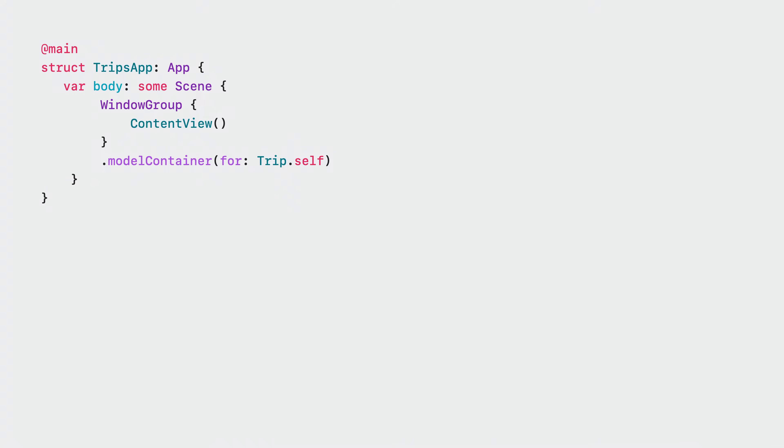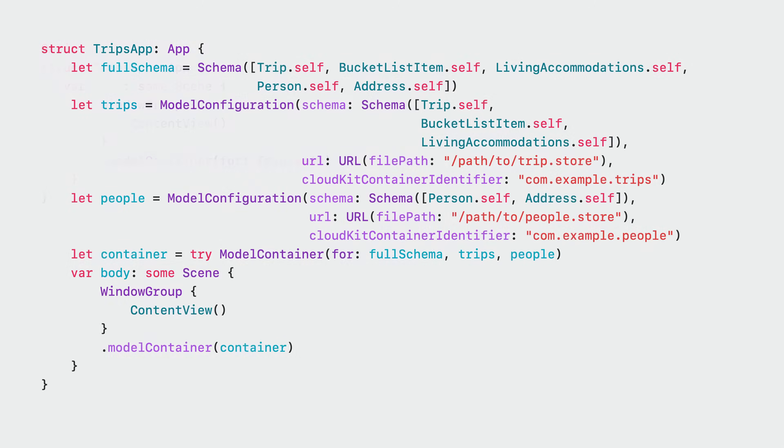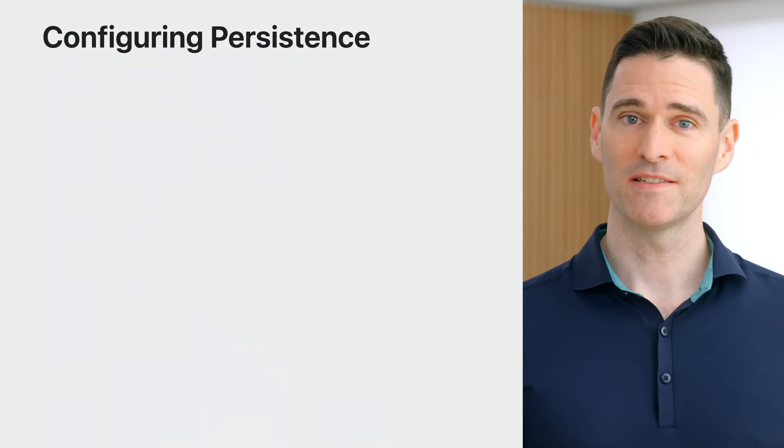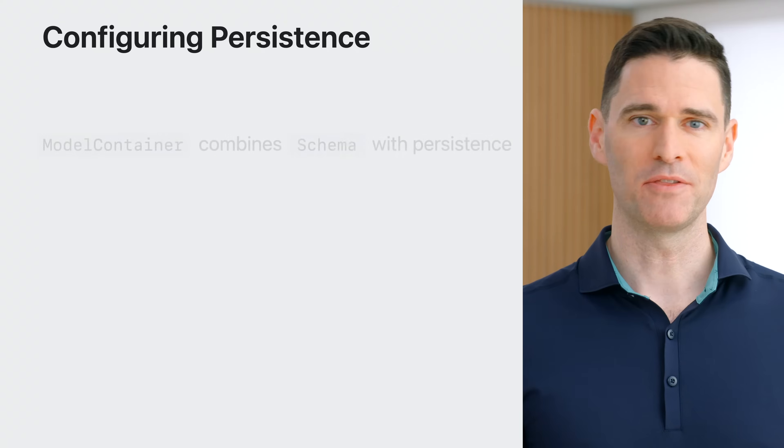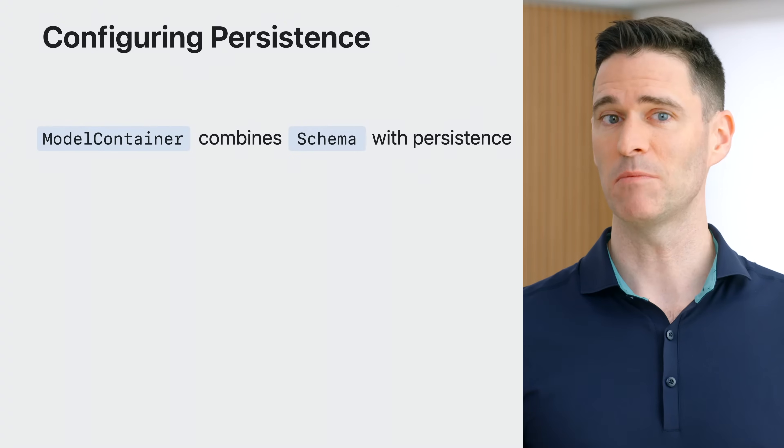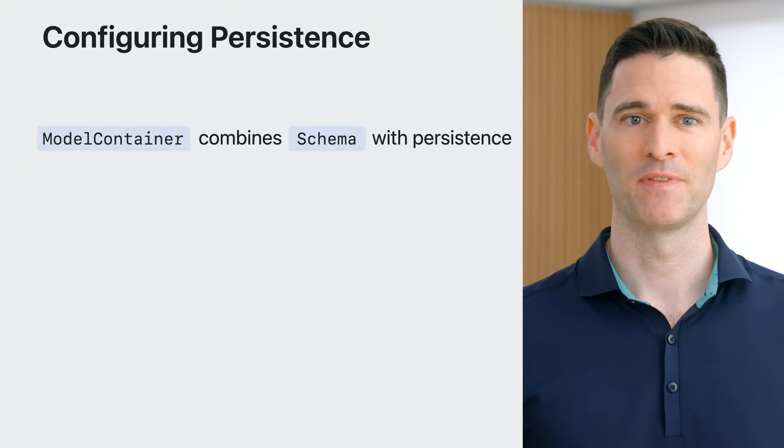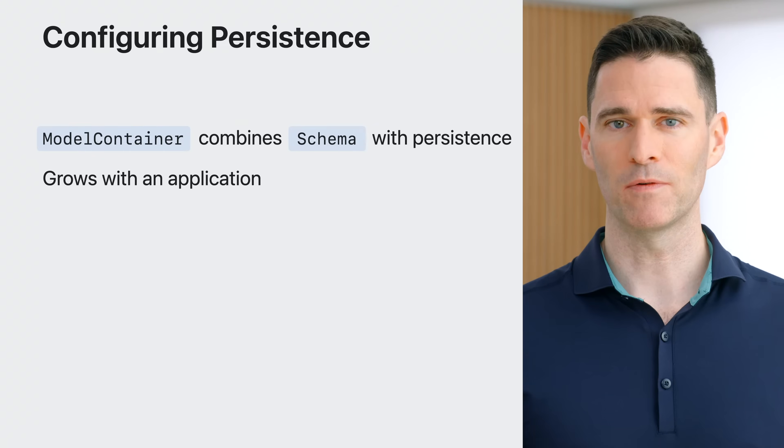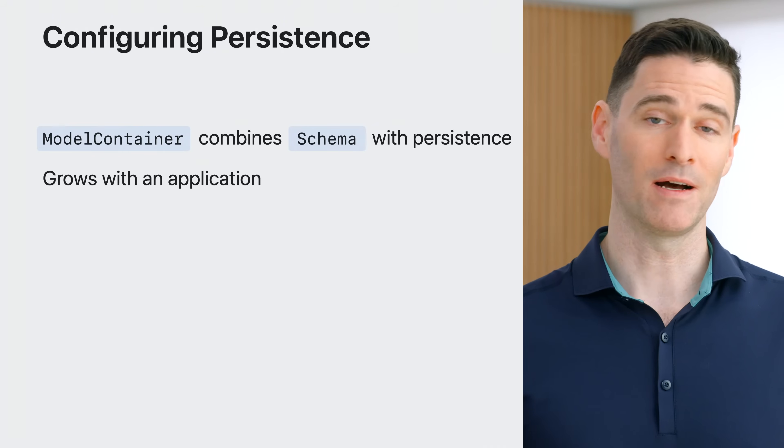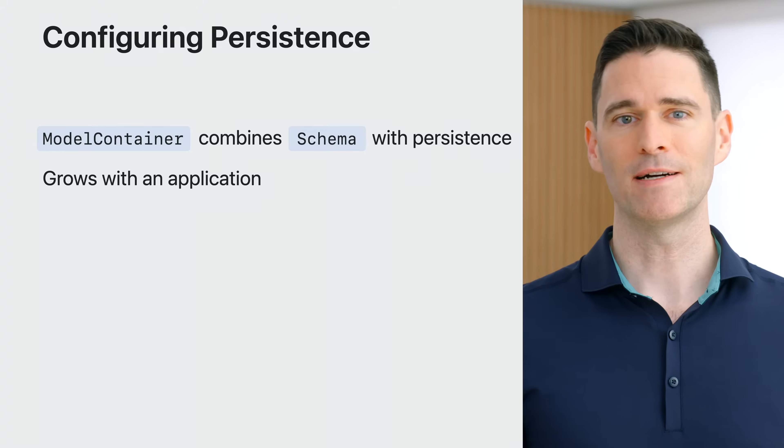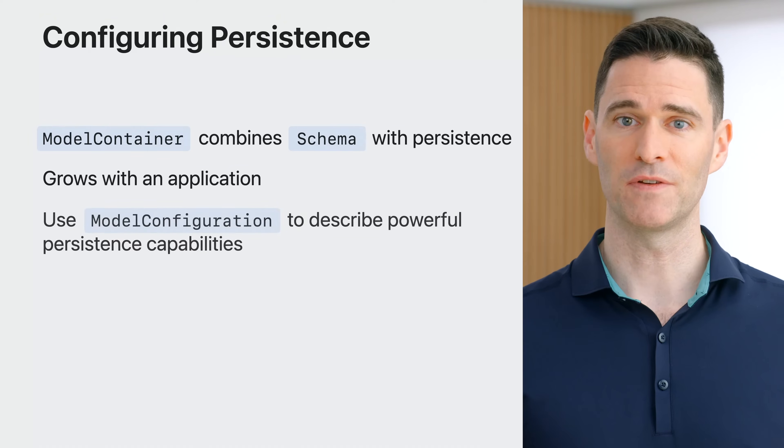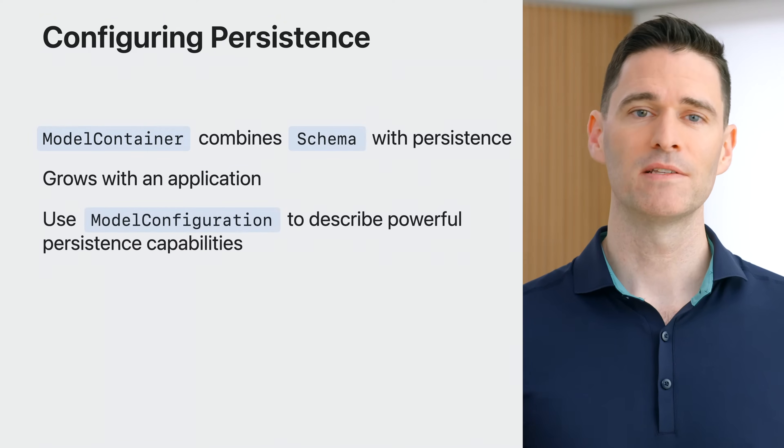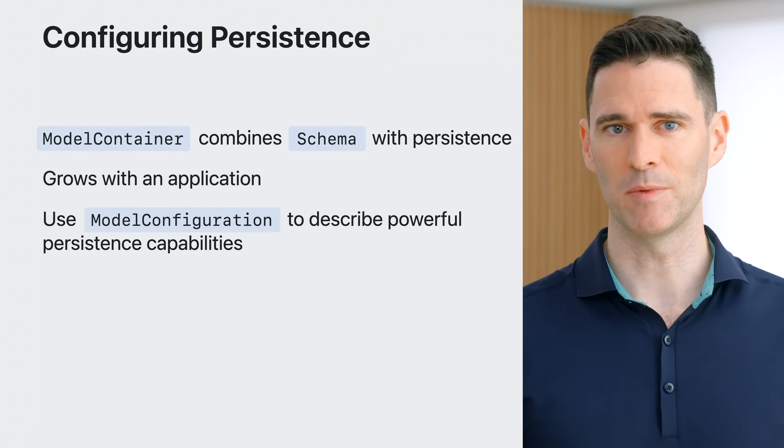With the power of model configuration, it's easy to describe the persistence requirements of your application, no matter how complicated they may be. In addition to instantiating a container by hand, SwiftUI applications can use the new model container modifiers to create the container they want to work with. The model container modifier can be added to any view or scene in an application, and it supports model containers from simple to powerful and everything in between. In this section, I examined how to combine the schema with persistence using model container. It grows with your application as you build ever more powerful features and object graphs, and I demonstrated how you can use model configuration to unlock powerful persistence capabilities.